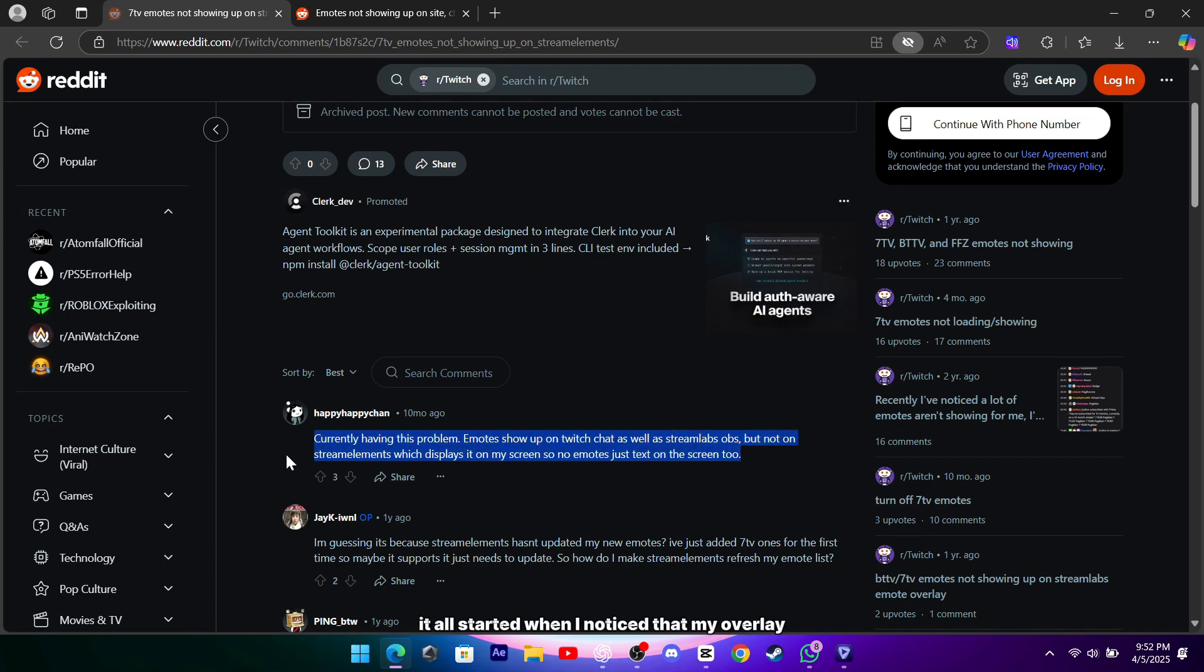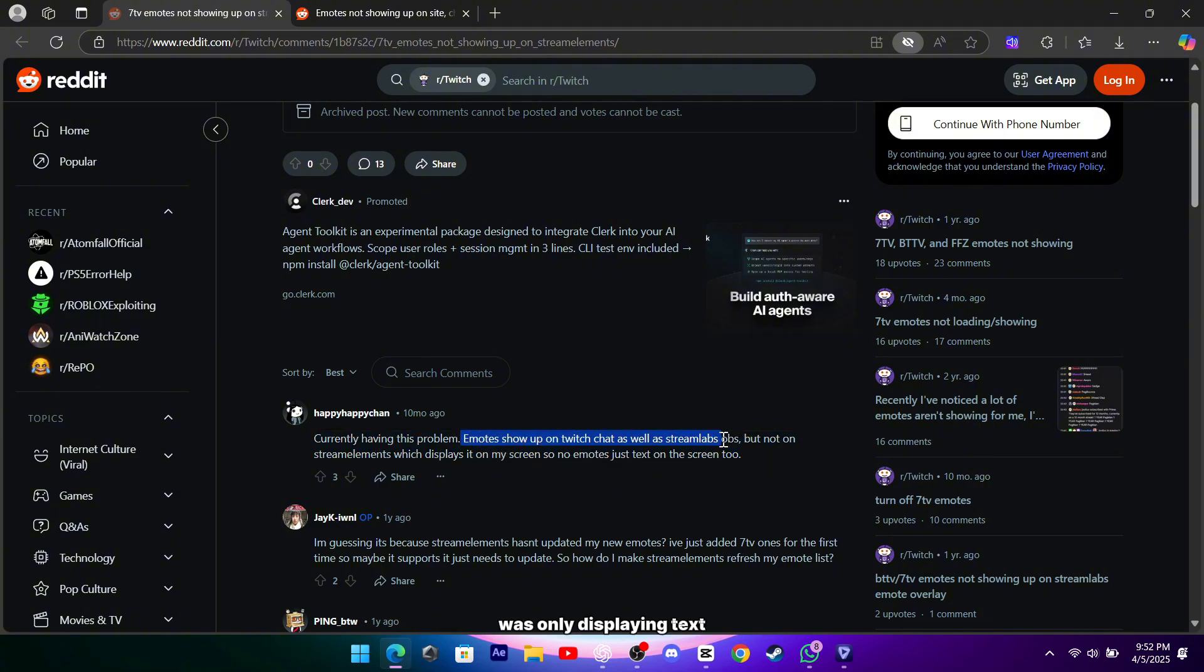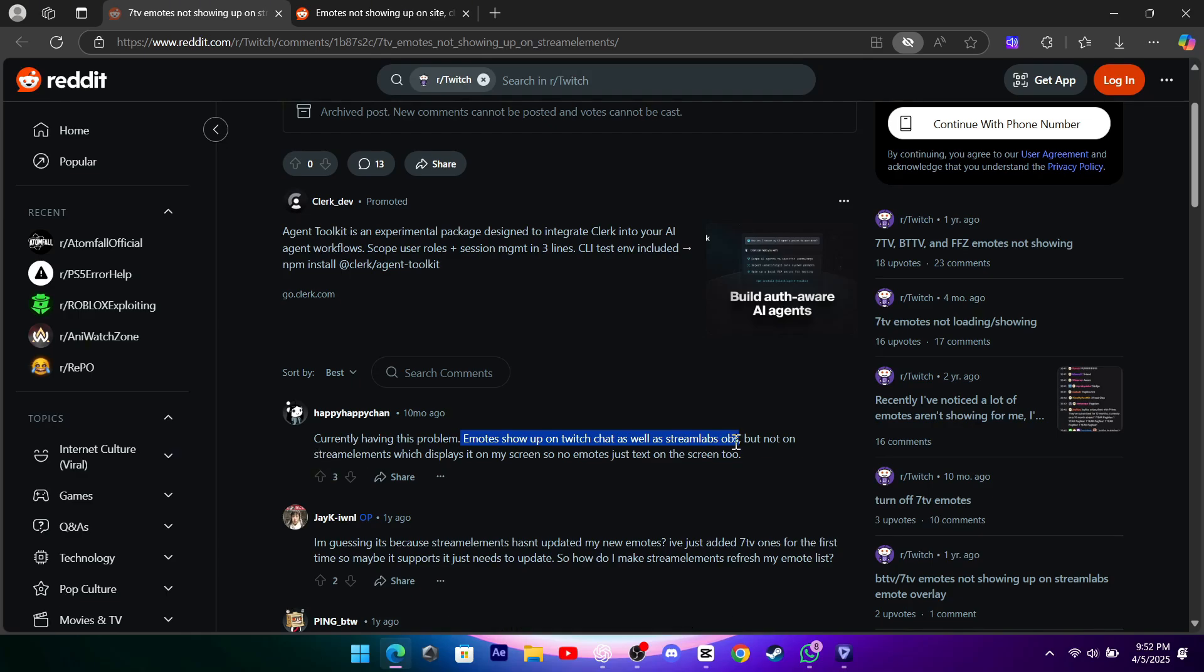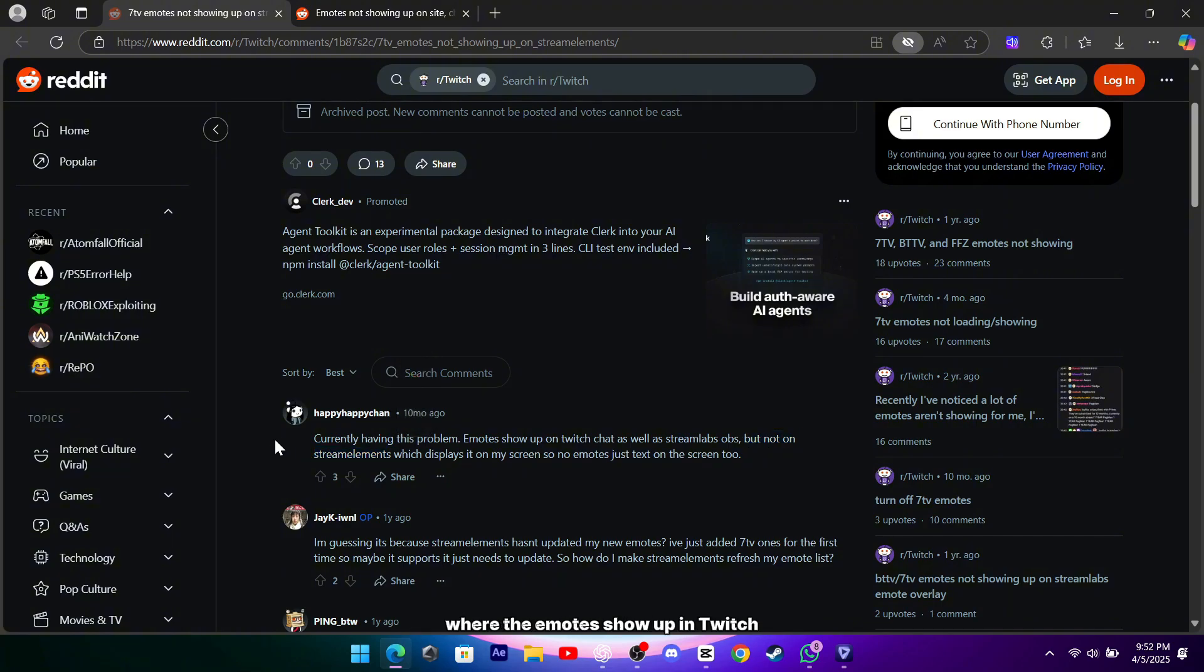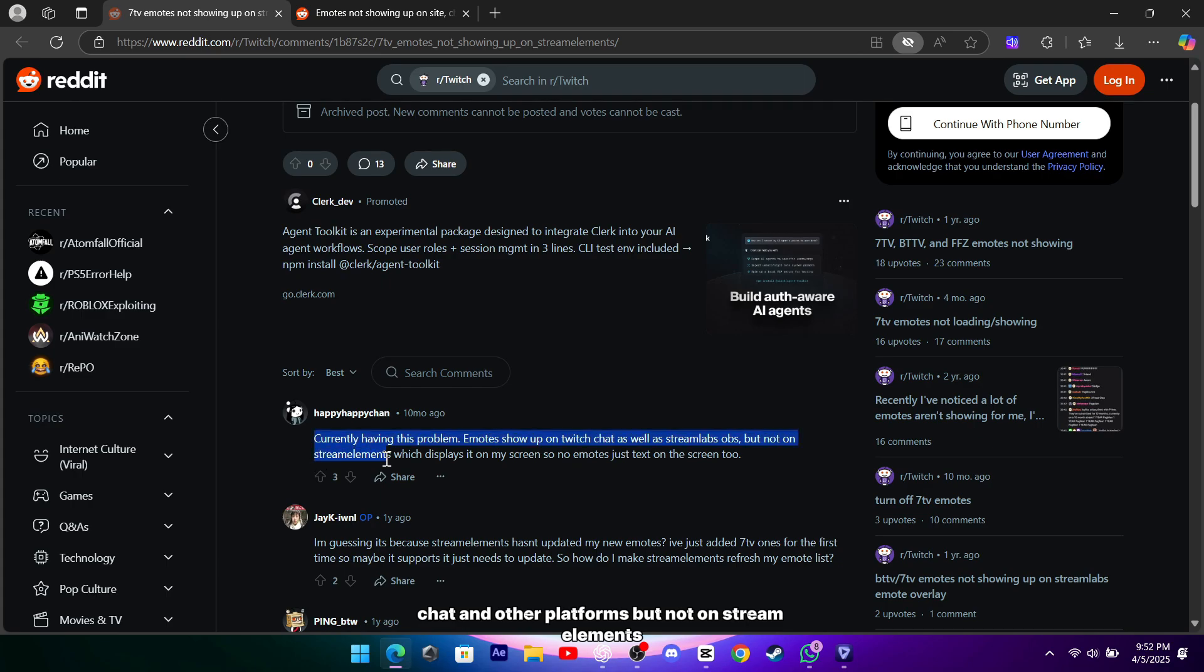It all started when I noticed that my overlay was only displaying text instead of the vibrant 7TV emotes I had set up. After a bit of digging, I found out that this issue isn't isolated. Several others have reported similar problems where the emotes show up in Twitch chat and other platforms, but not on Stream Elements.